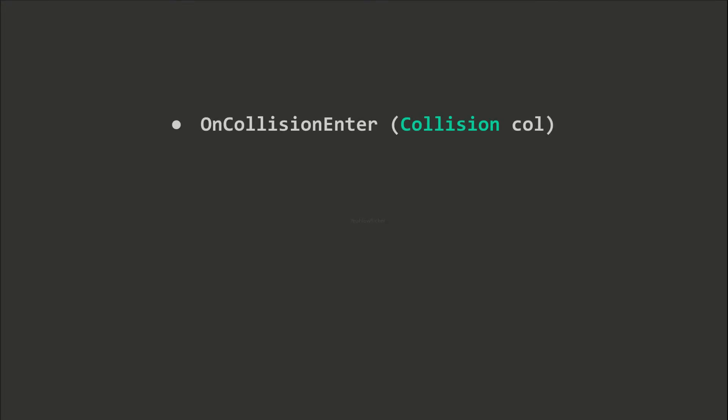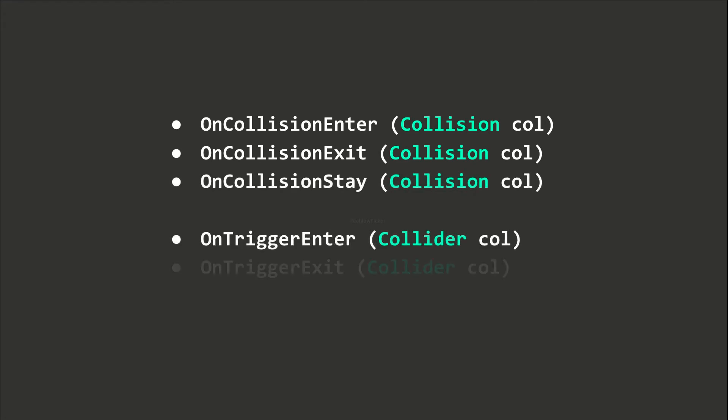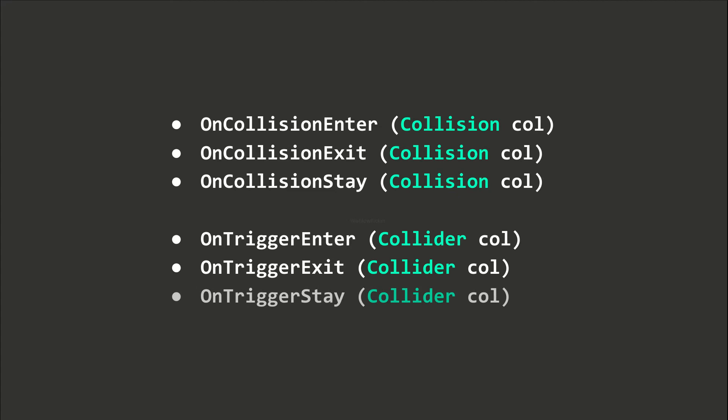Now, we will get into coding. MonoBehaviour objects contain these methods to handle collision and trigger events. We can simply define them in our scripts and add our own logic inside. There are enter, exit, and stay events. Only stay events will be fired continuously.